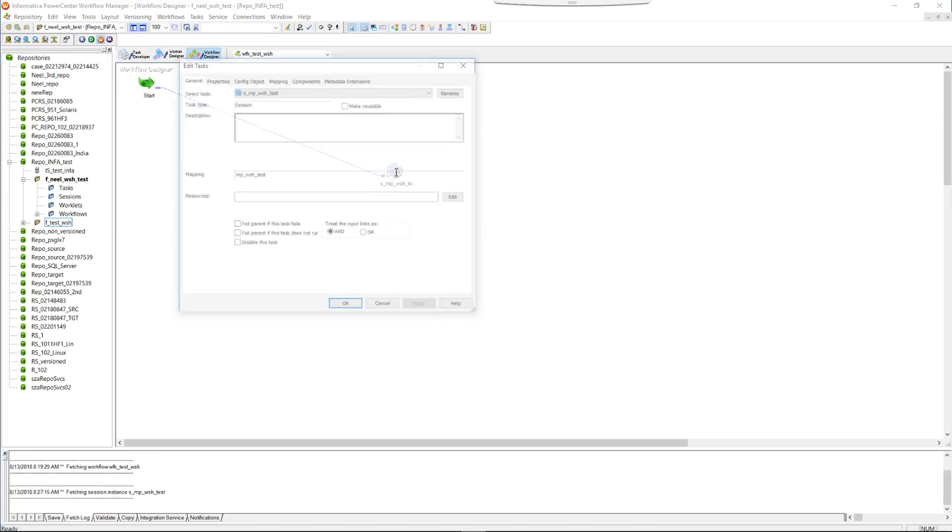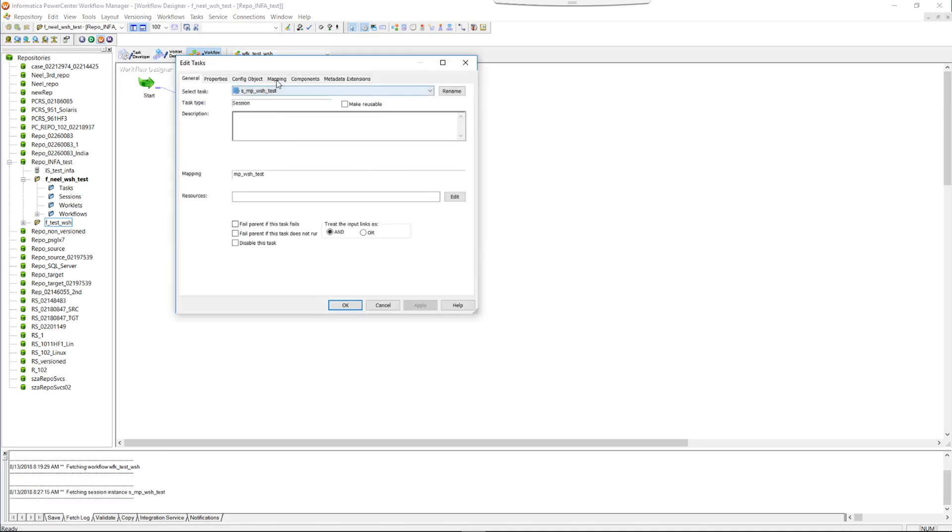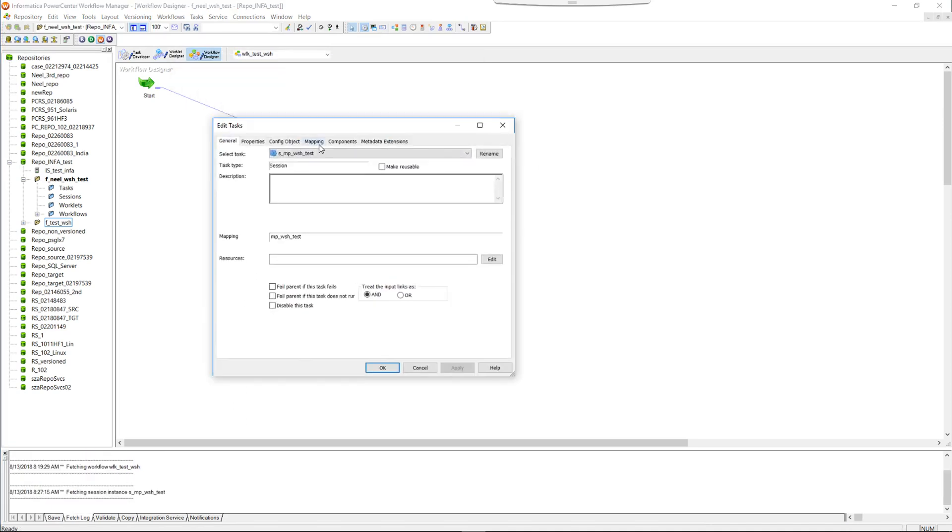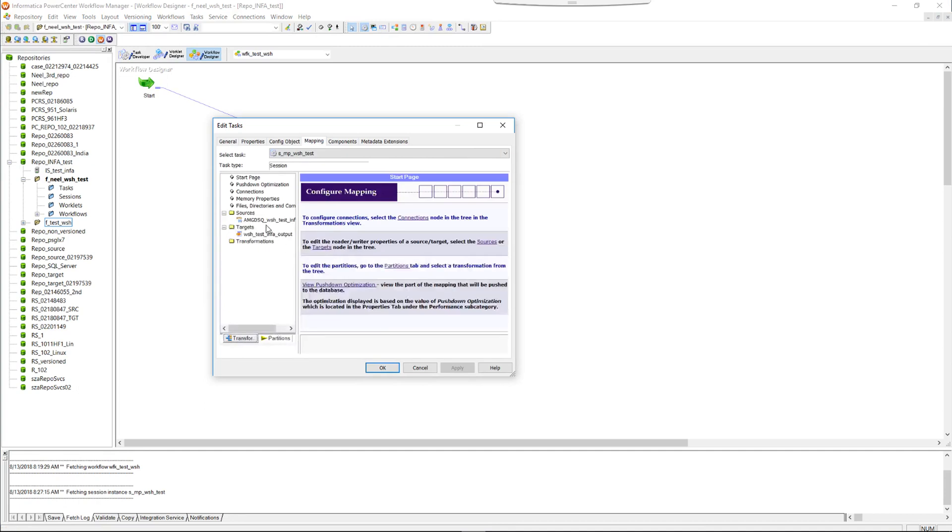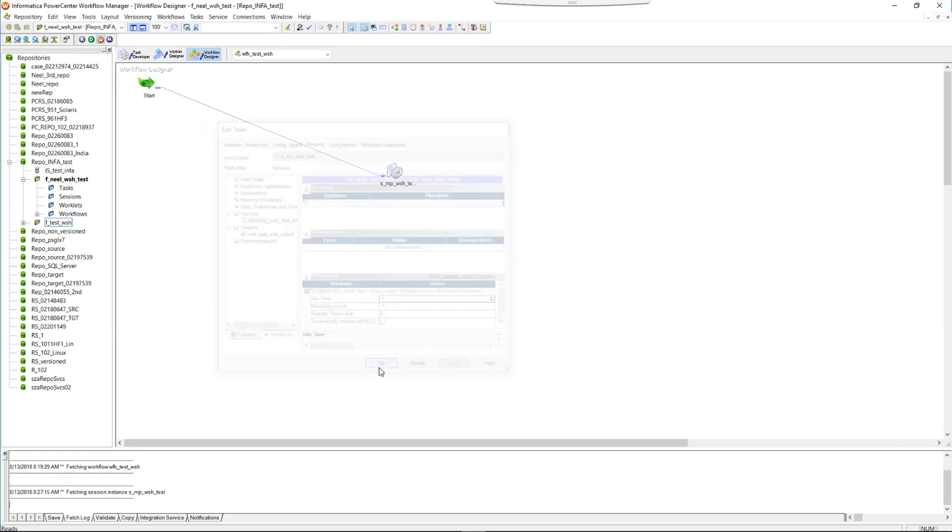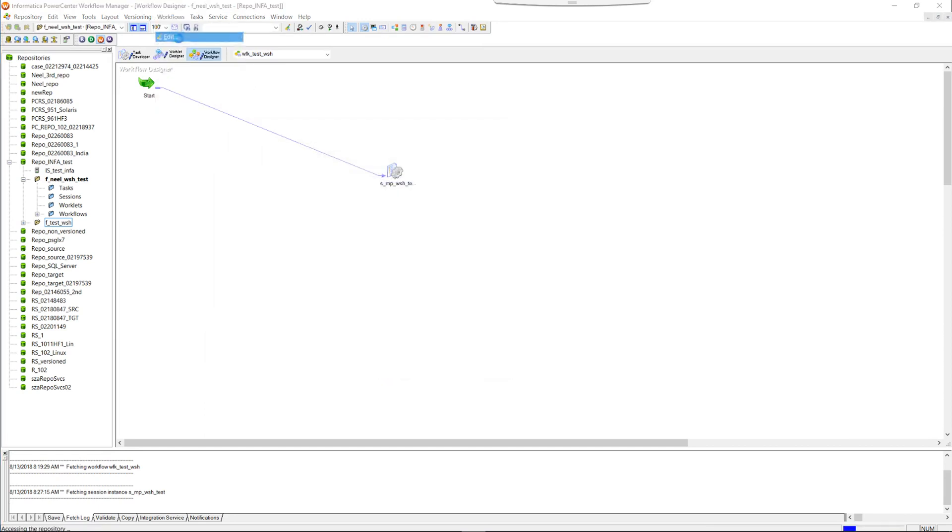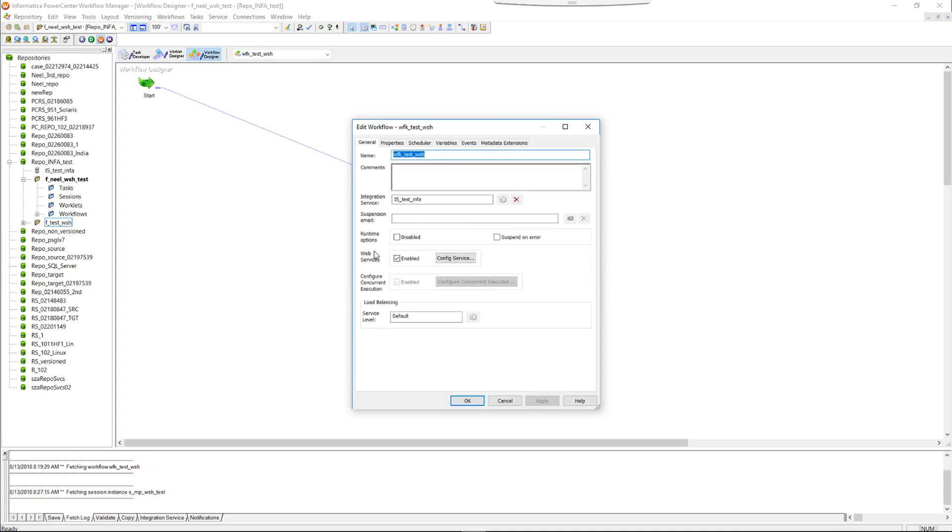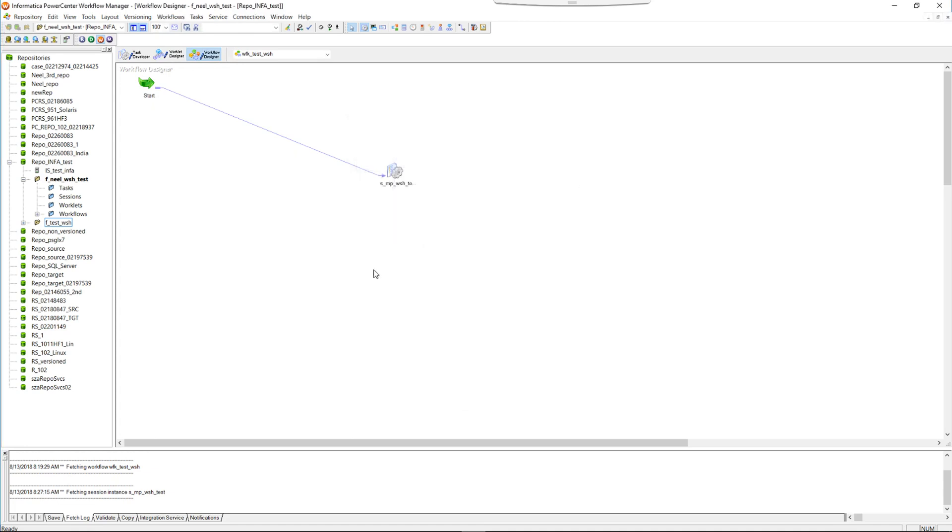Now we will be configuring the workflow to run continuously. We will go to the source and we will change the idle time to minus 1, and we will also check if the workflow has the integration service. It already has, so the workflow is valid now.